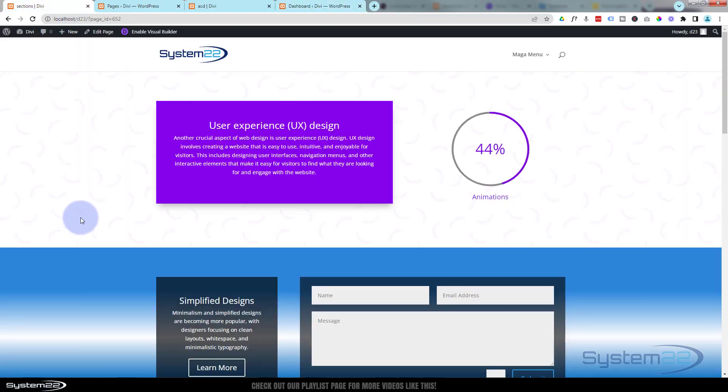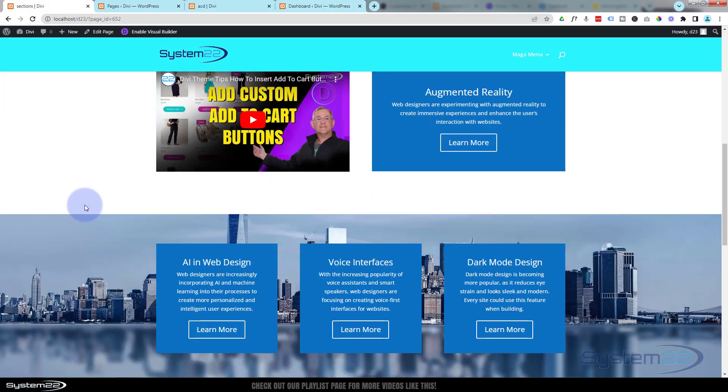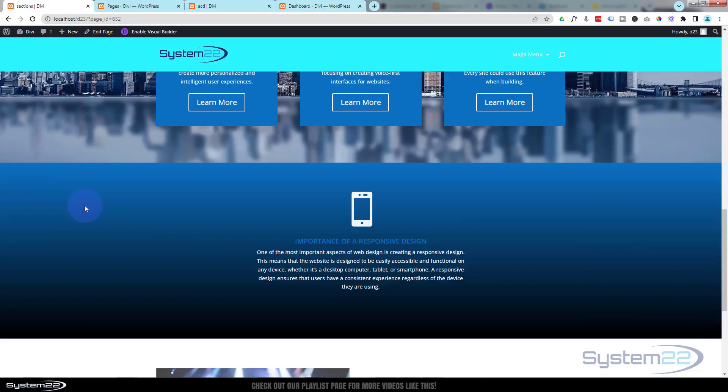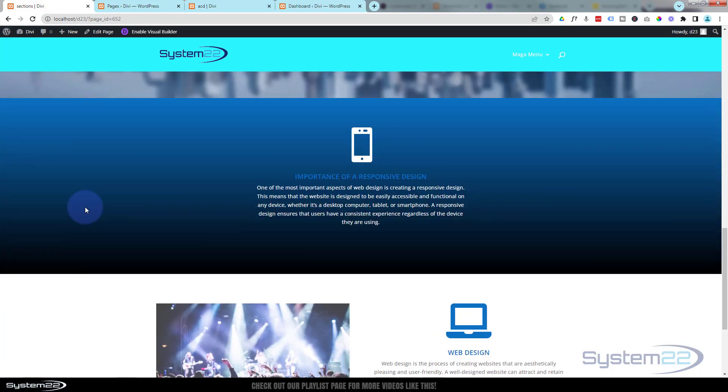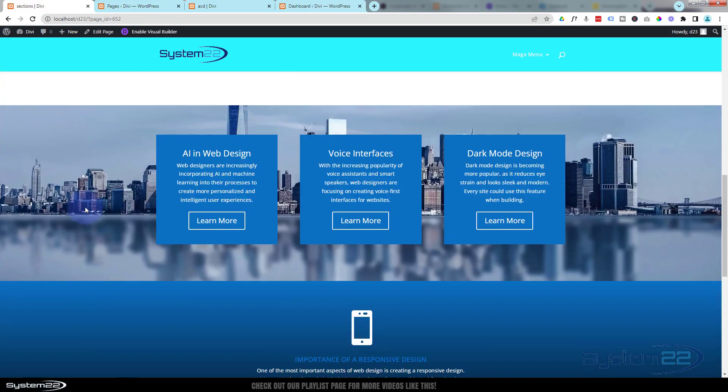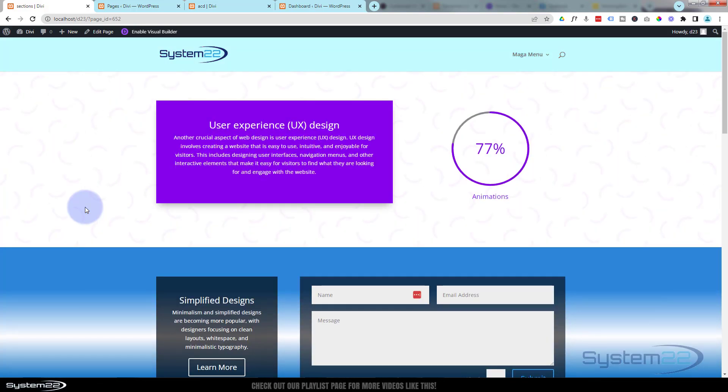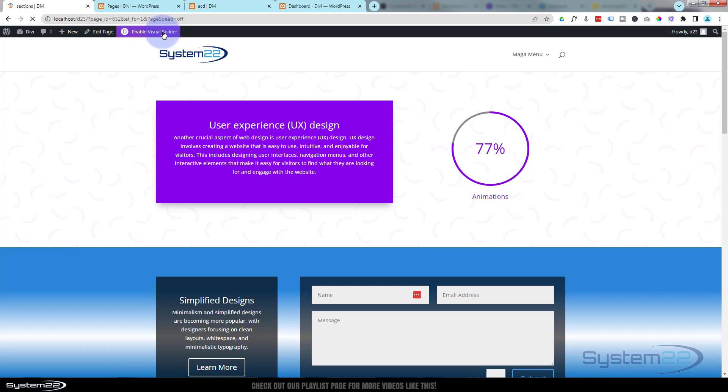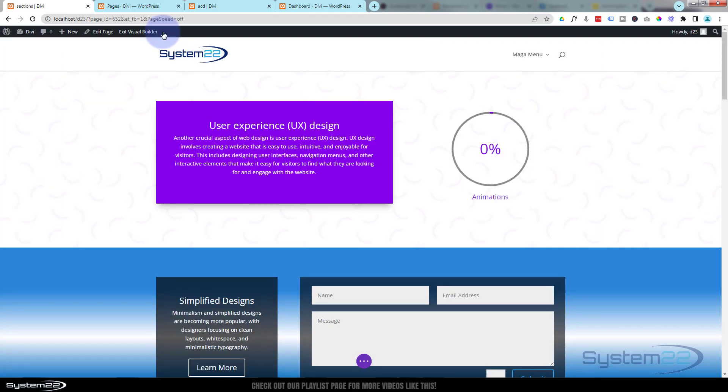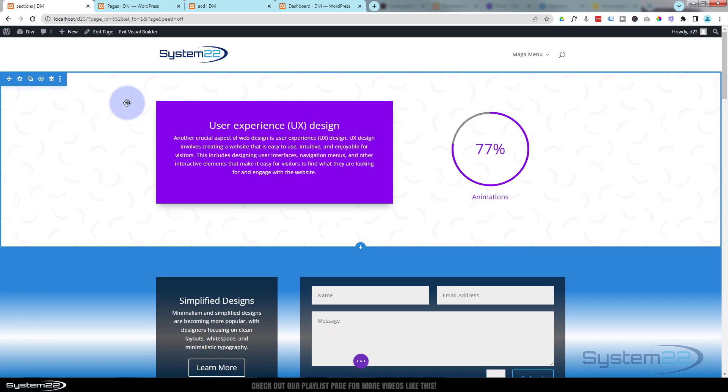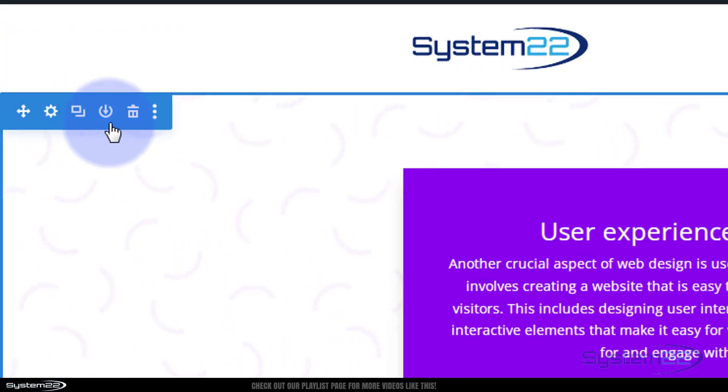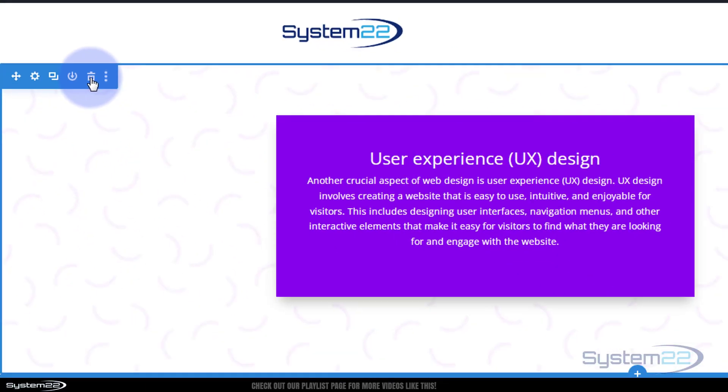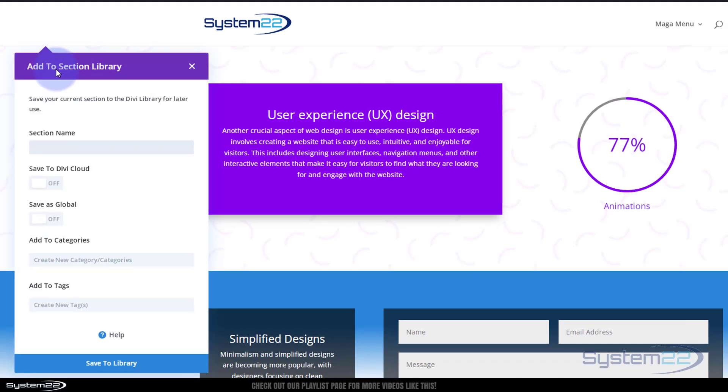I've got a page over here just made up of various different sections. What I'm going to do is take each of these sections and make it into a carousel. I'm going to enable the visual builder. Once enabled, I'm going to save each of these sections to my library. I'm clicking on the section itself, going up to the blue panel, the little round icon just left of the trash can. I'm going to give it a name.